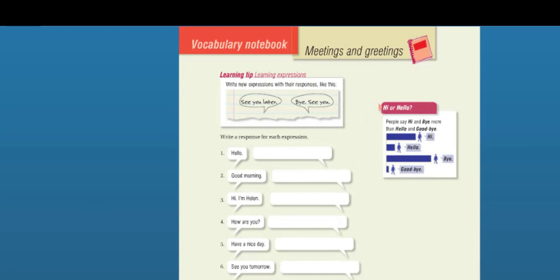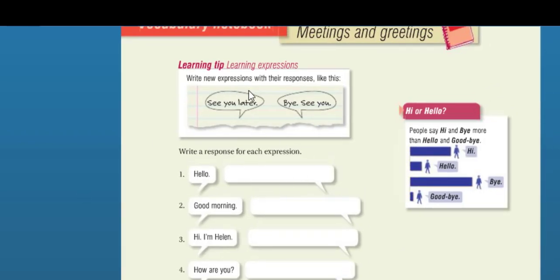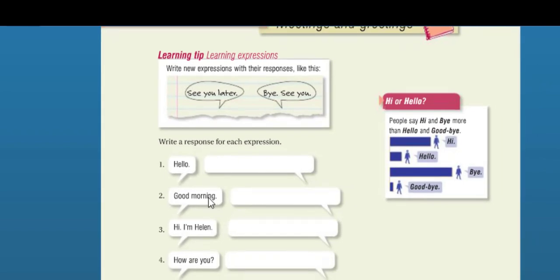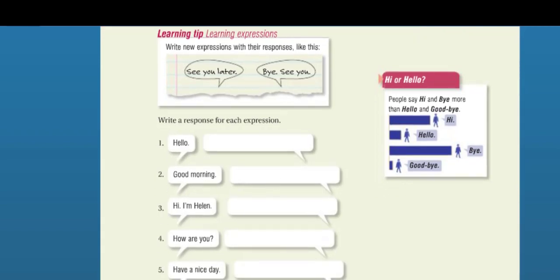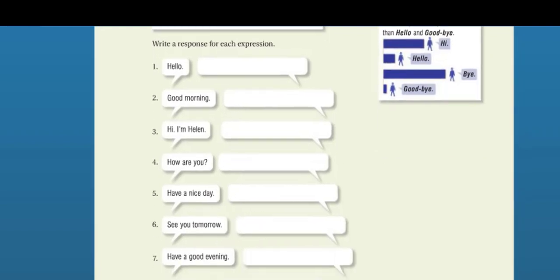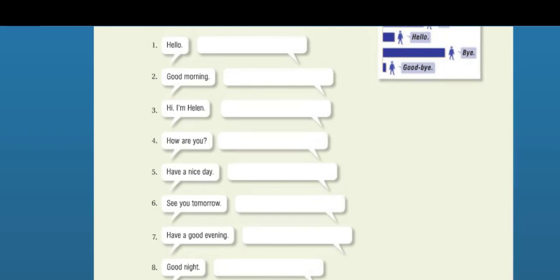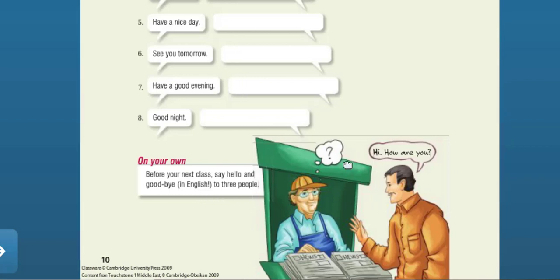Vocabulary notebook — write new expressions with their responses. For example: 'See you later' — 'Bye.' 'See you soon.' Now write a response for each expression: 'Hello' — 'Hi.' 'Good morning' — 'Good morning.' 'Hi, I'm Ellen' — 'Nice to meet you, Ellen.' 'How are you?' — 'I'm fine / I'm good.' 'Have a nice day' — 'You too.' 'See you tomorrow' — 'See you tomorrow.' 'Goodbye / Have a good evening' — 'Have a good night / Goodbye.' 'Good night' — 'Good night.' Before your next class, say hello and goodbye in English to two or three people around your neighborhood, classmates, or friends.